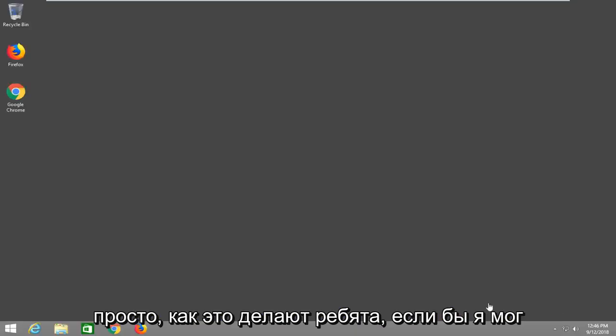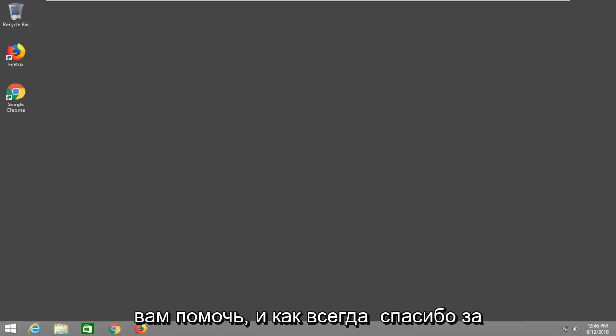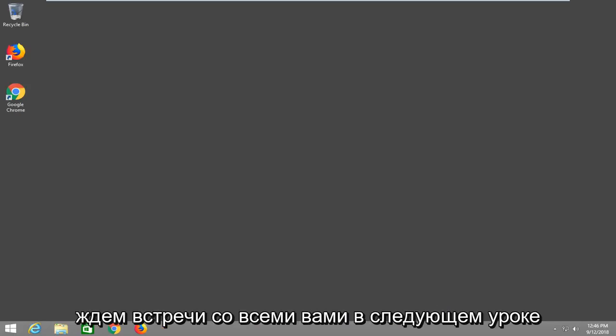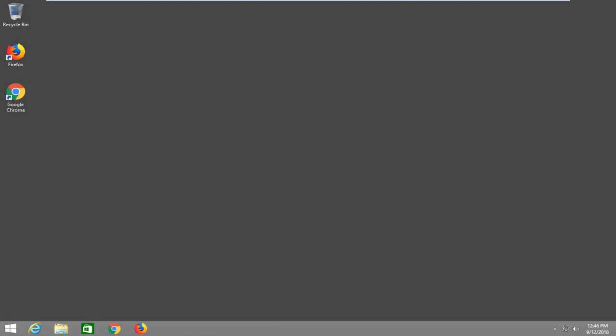So, simple as that, guys. I hope I was able to help you out. And as always, thank you for watching, and I do look forward to catching you all in the next tutorial. Goodbye.